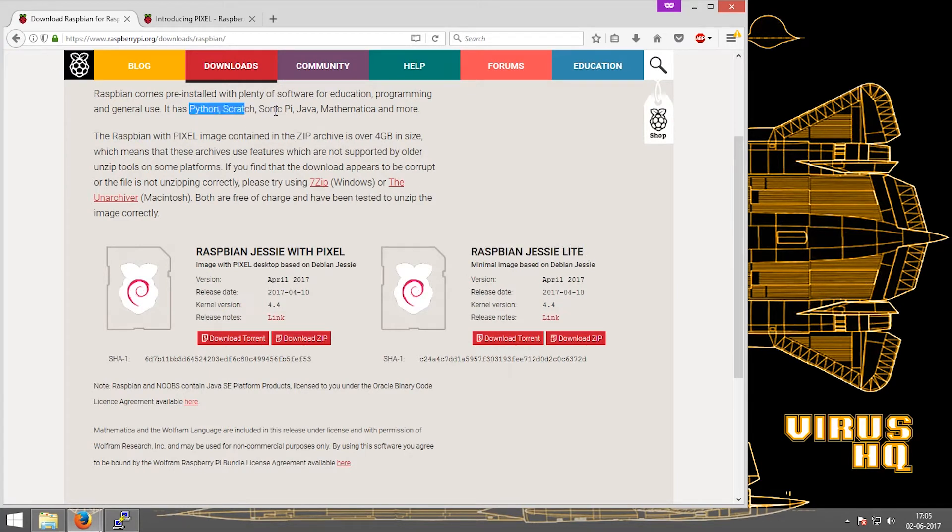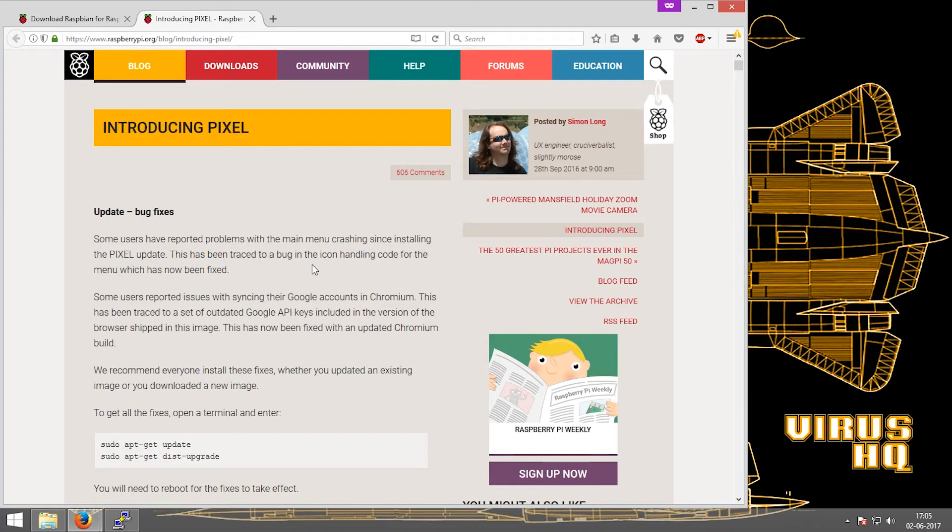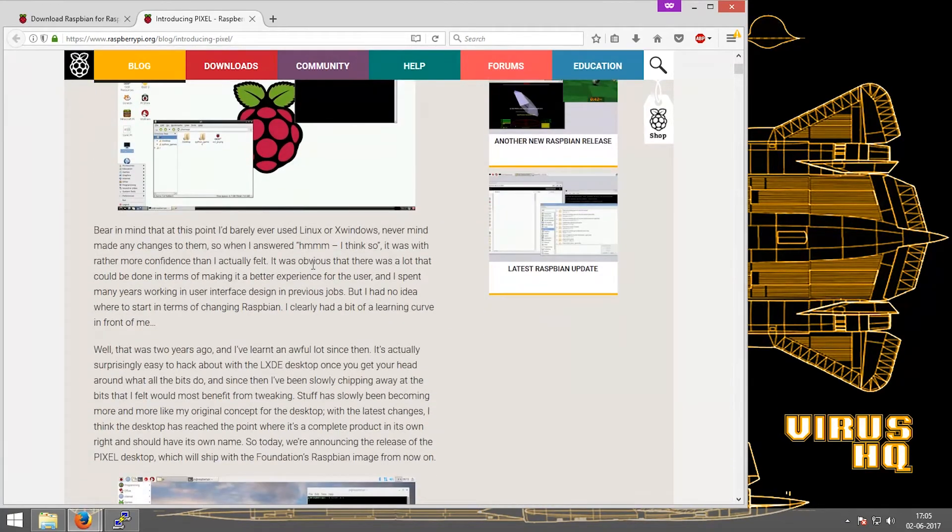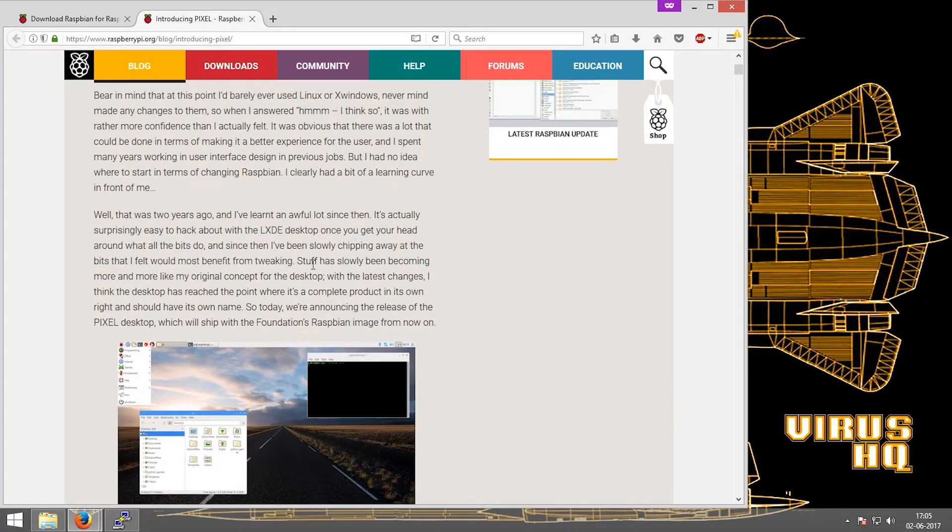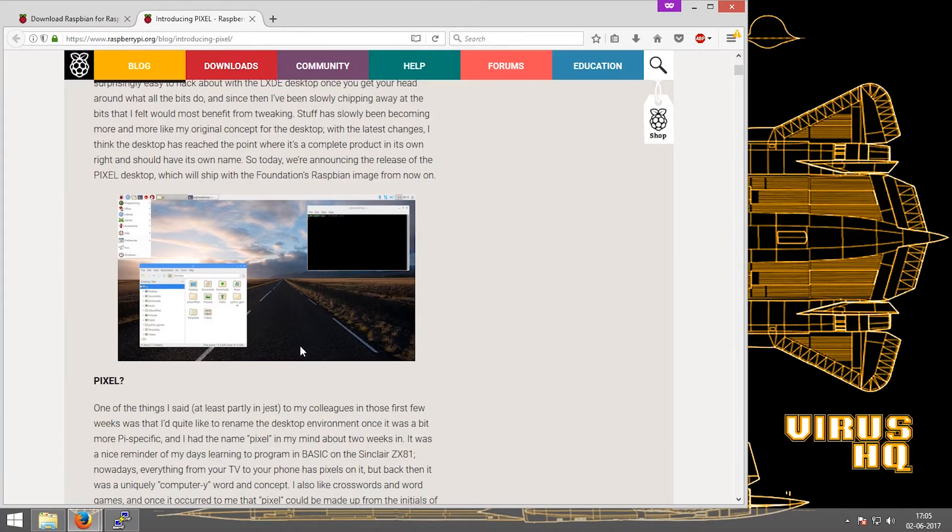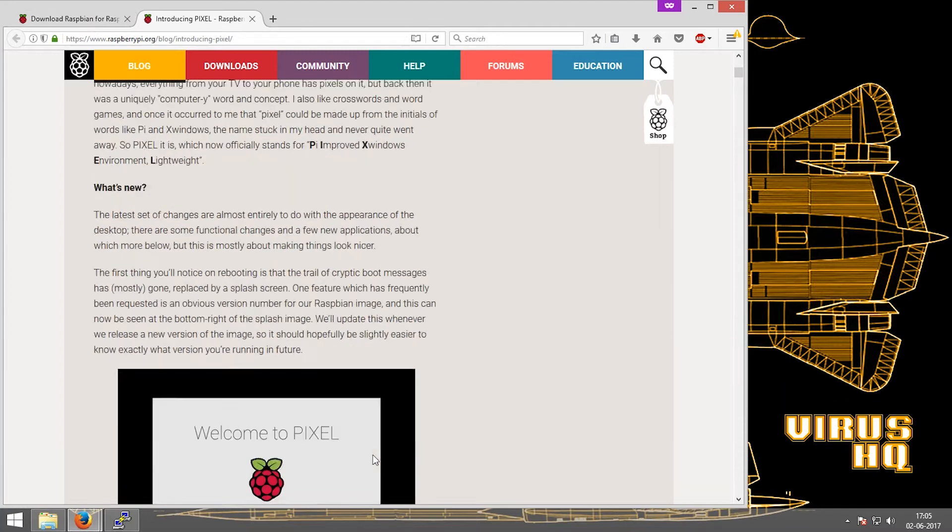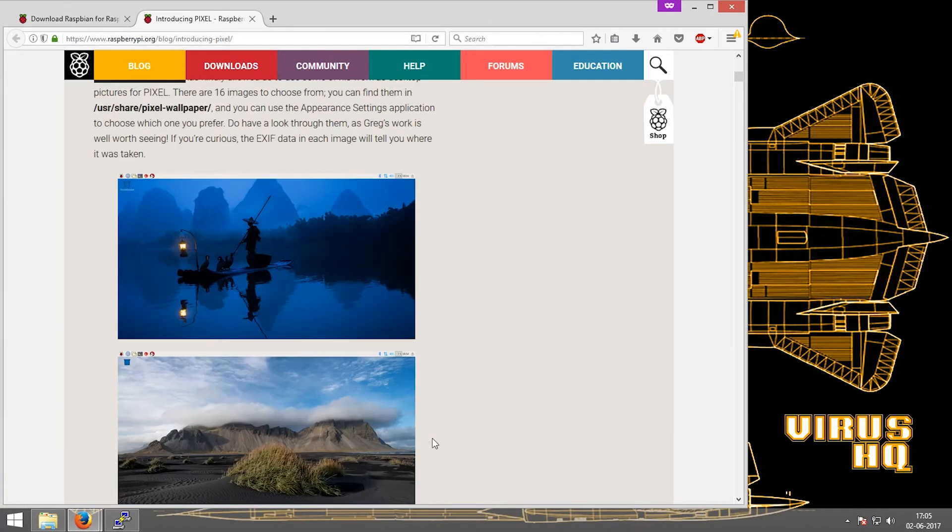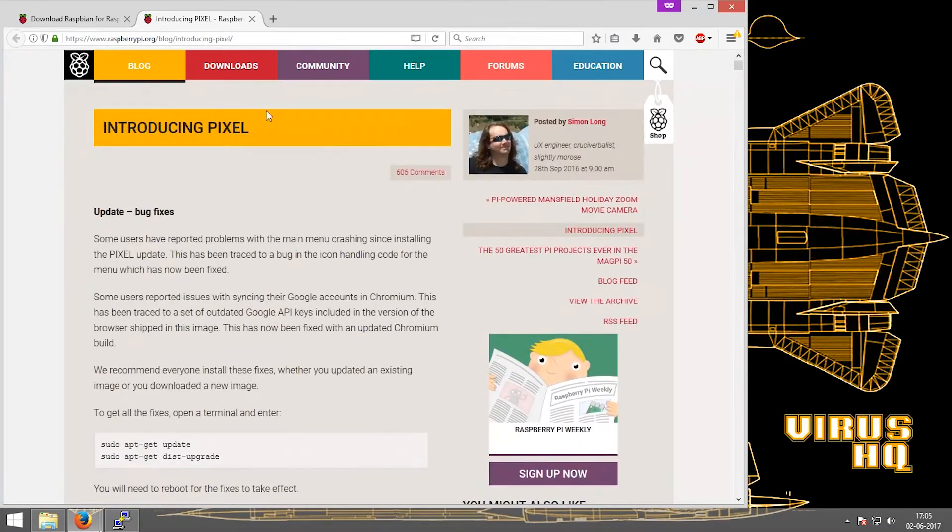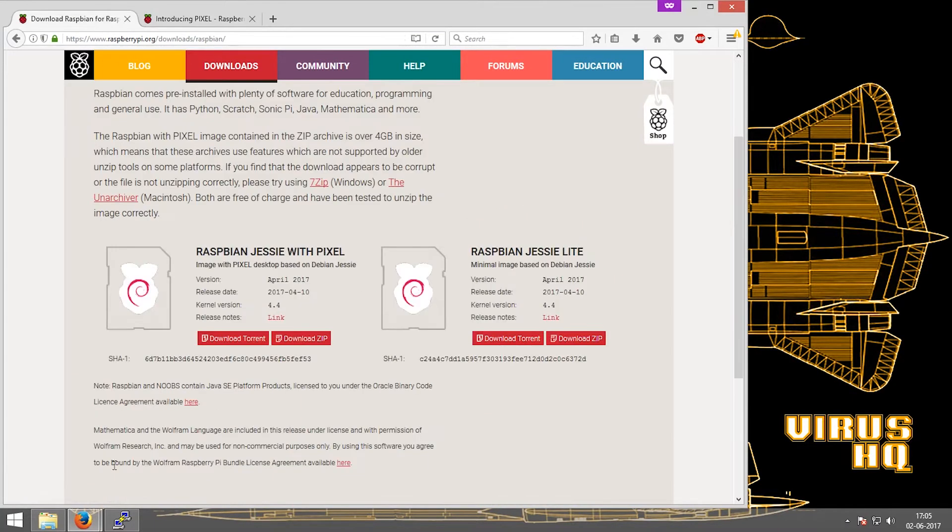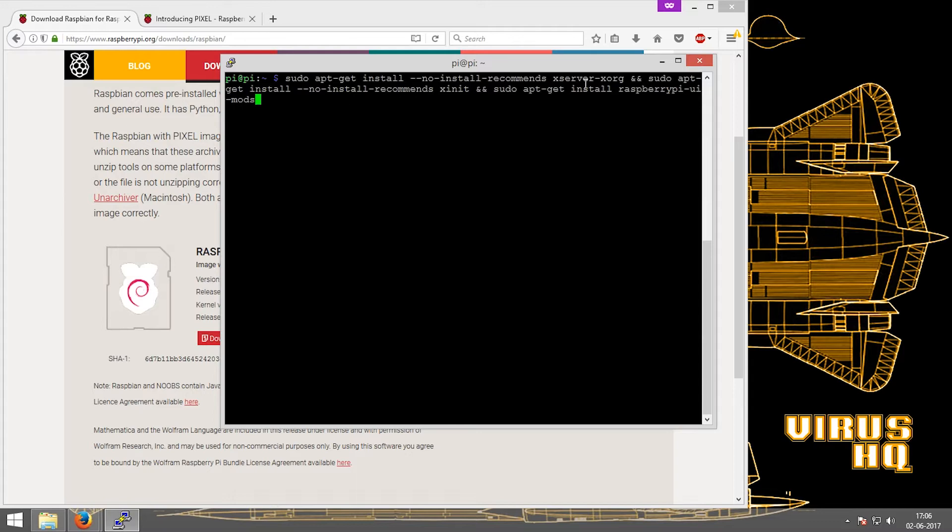So if there occurs a time when you need the GUI, the Pixel GUI, then the only option was to reformat the whole SD card and install the GUI version. But now that's not the case anymore because now you can install the GUI separately. So in this video I'm going to show you how to install the GUI.